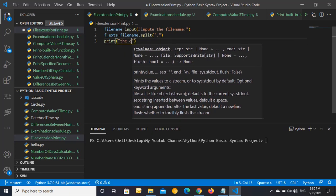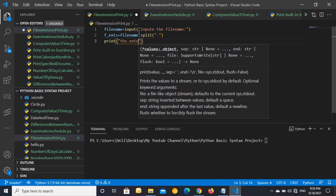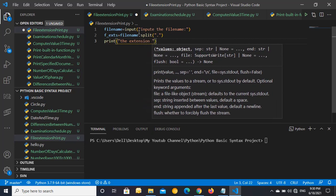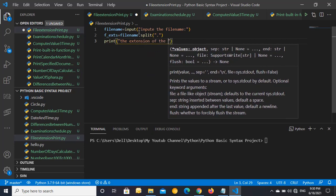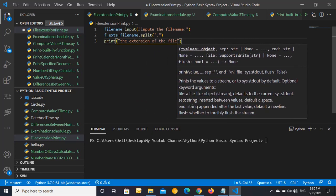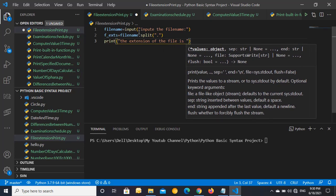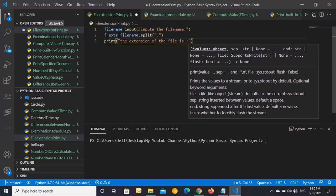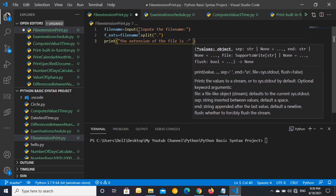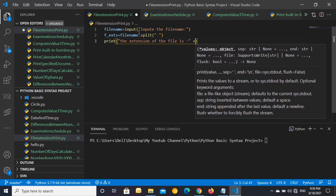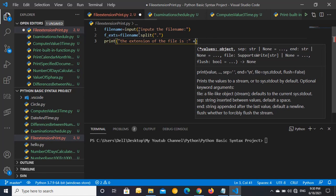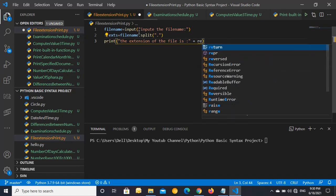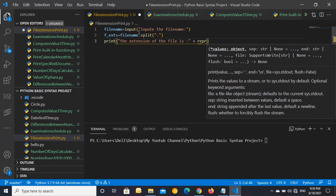The extension of the file is colon and concat plus repr. Auto completion is the best, I love VSCode.